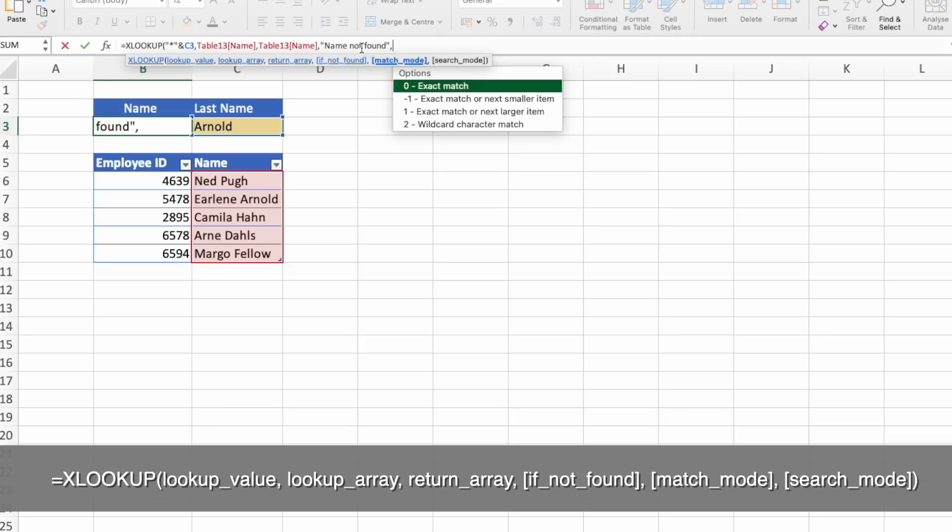And this one is important. Now here, we need to specify our match mode. And since we are using the wildcard search, we need to write the number two.